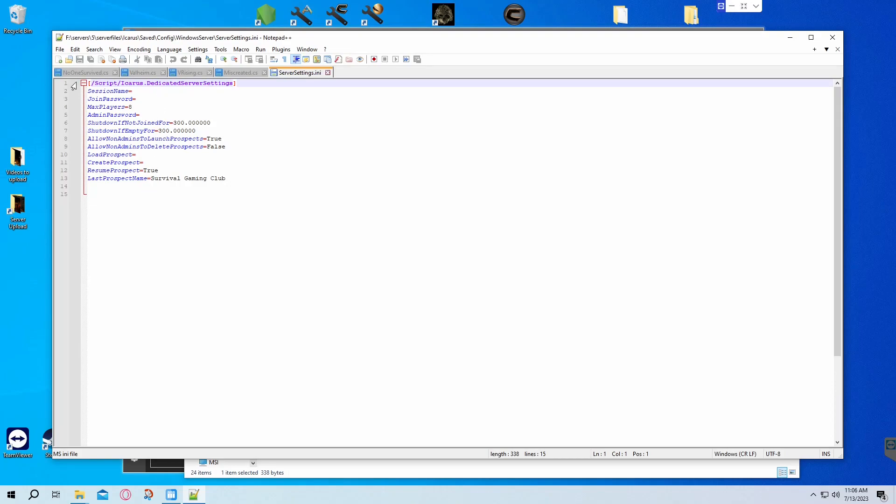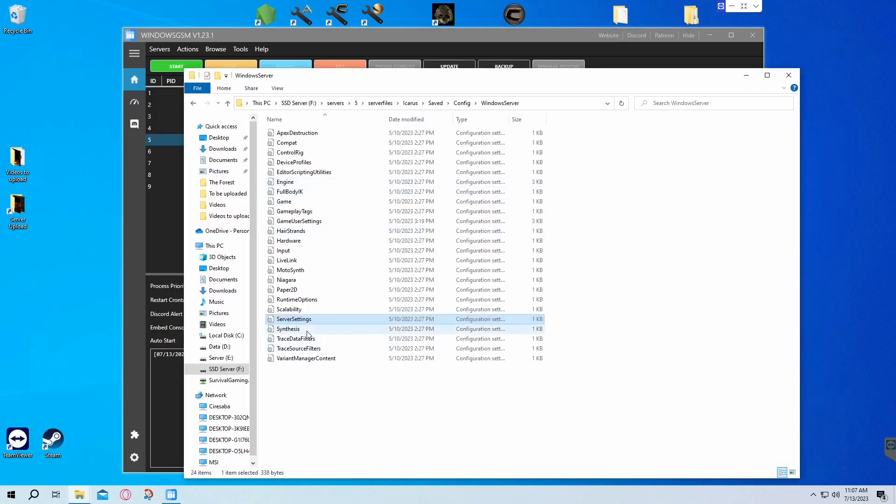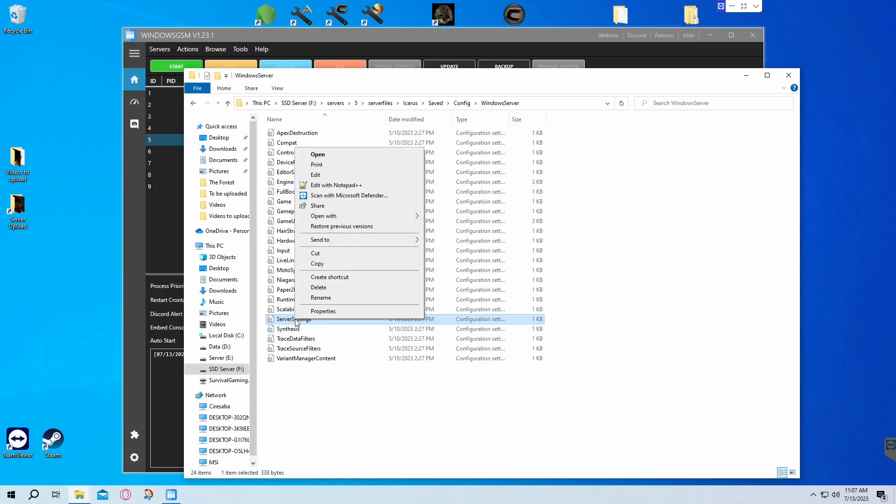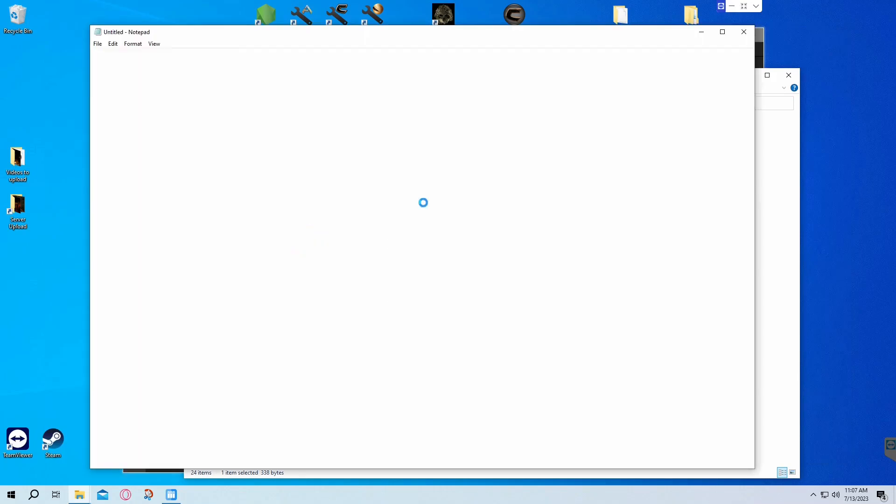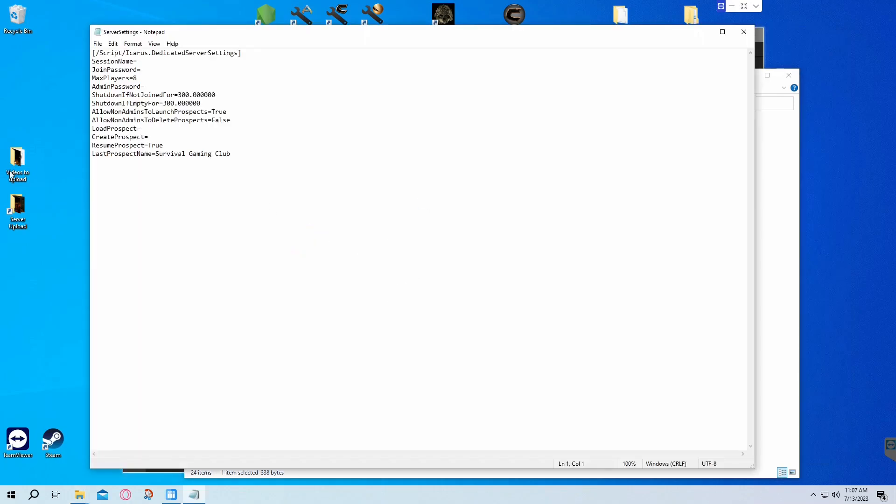Edit that with Notepad++. I like to use Notepad++ because it's very distinct. You have line items, you have colors that tell you this is a command and this is the output.